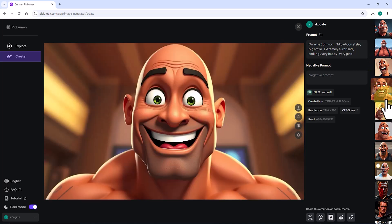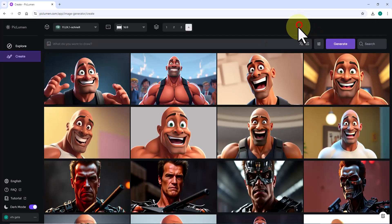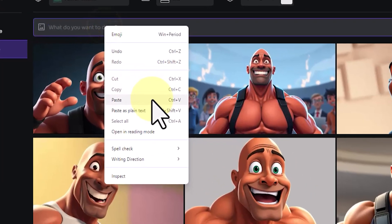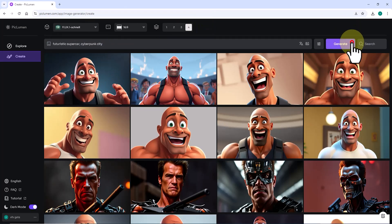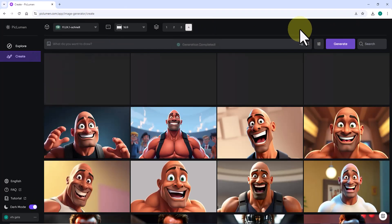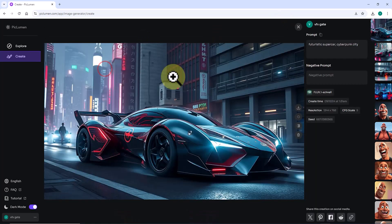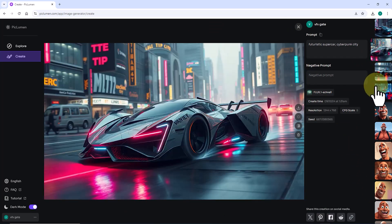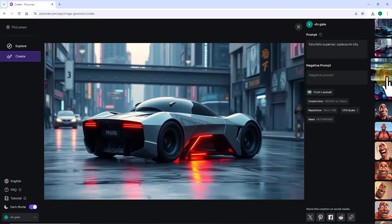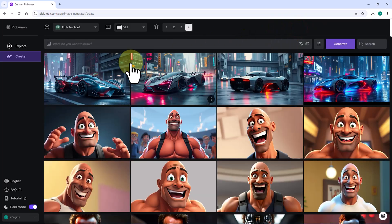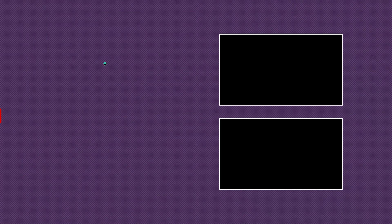Let's push Flux Schnell's limits and see how well it can generate images in a cyberpunk style. I paste my prompt into the text box and click generate with the same settings. After a short wait, images of a sports car in a cyberpunk city are ready. The Flux Schnell model did a great job — the cars look sporty and the cyberpunk style matches exactly with my prompt. Was the Flux Schnell model impressive to you? If yes, hit the like button and share this video with those who could benefit from it.